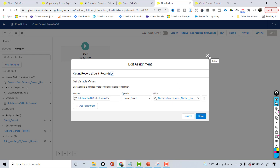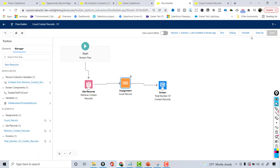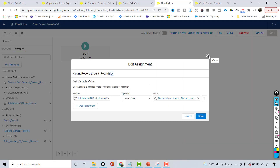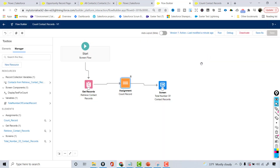This is the flow we have built. Let's go ahead and activate it. We don't particularly need to invoke this flow from anywhere — it's a very simple flow. The purpose of this flow is to explain the Get Records element and how to use the Assignment element with Equals Count. I hope you guys are enjoying it, and in the next tutorial we are going to do a few more examples using these elements. I'll see you then — thank you so much.